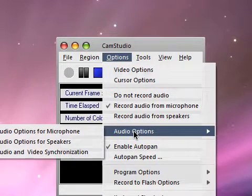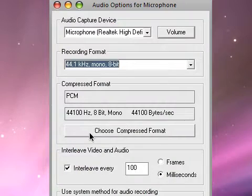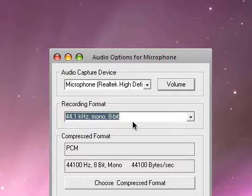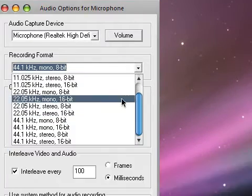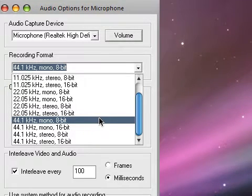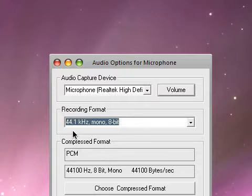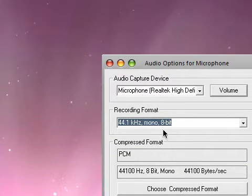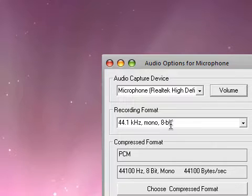Then audio options, audio options for microphone. Use whatever you're recording with. And then 44.1 kHz mono 8-bit. That's good because 44 kHz is okay. And mono is what you use for recording microphone.